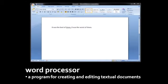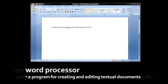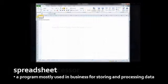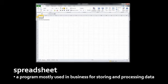First off, a word processor is simply a program for creating and editing textual documents. A spreadsheet is a program mostly used in business. It presents the user with a grid of rows and columns into which the user can plug data, and then the user can have the spreadsheet perform calculations upon these rows and columns, and also do things like draw charts from this data.